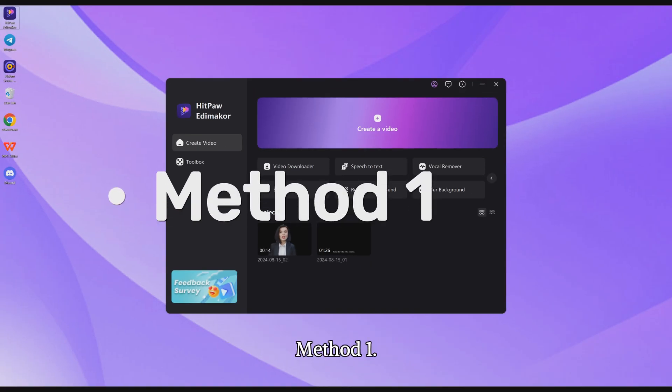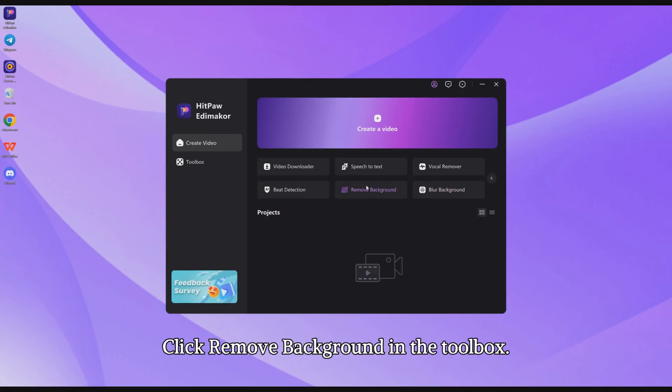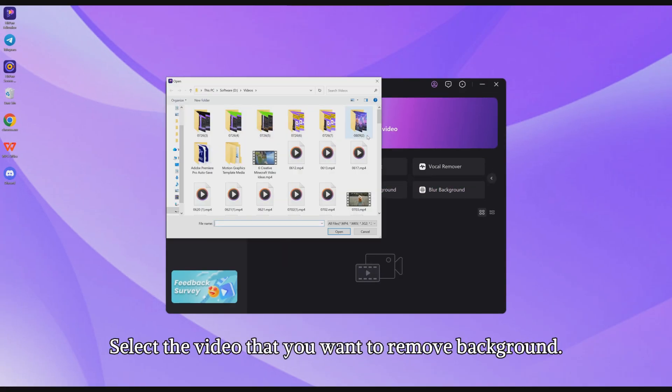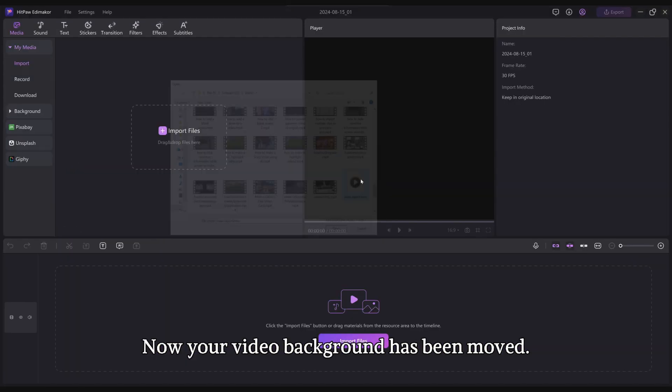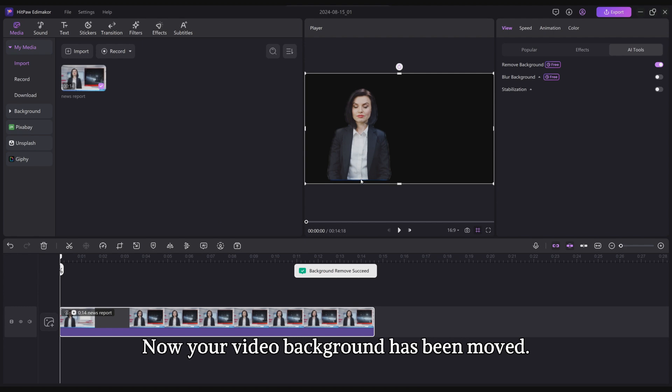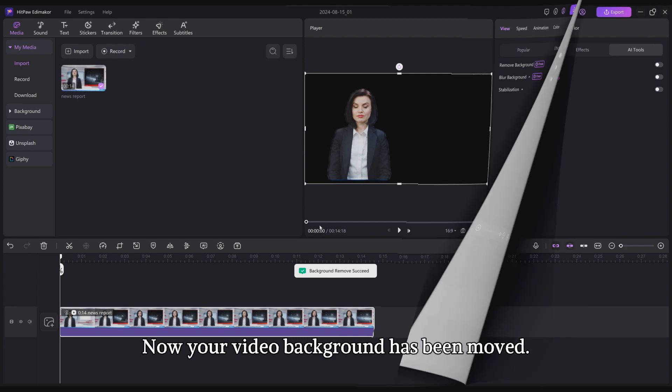Method 1. Click Remove Background in the toolbox. Select the video that you want to remove background. Now your video background has been removed.